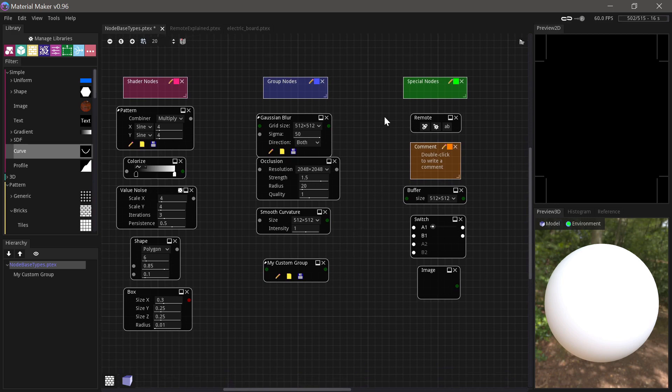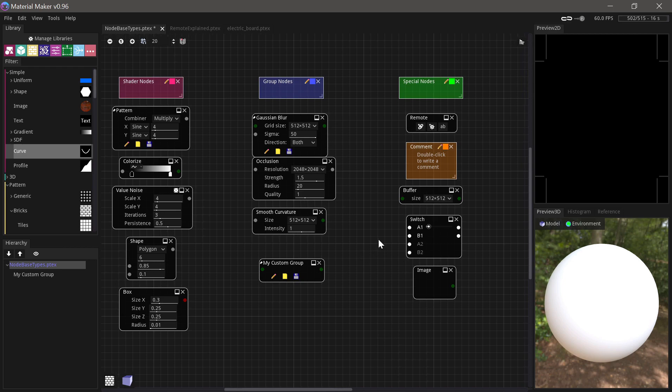Then lastly, we have some special node types. There's more than this, but these are some of them. They very much fall outside these categories. They sort of solve very specific problems, the remote being one of them, the comment, the buffer, the switch. And some of these cannot become editable at all. Some of them do something different or special when you edit them. We'll look more at them in a bit.